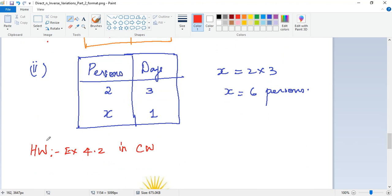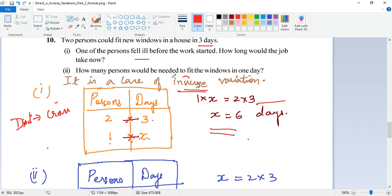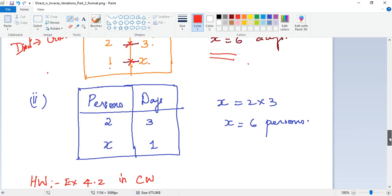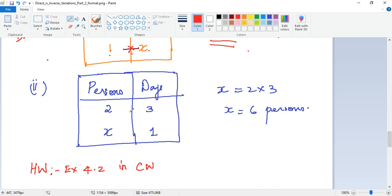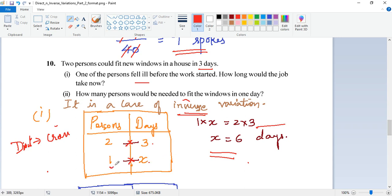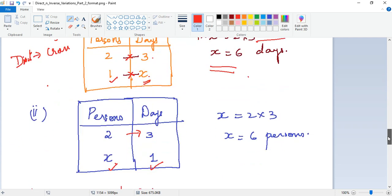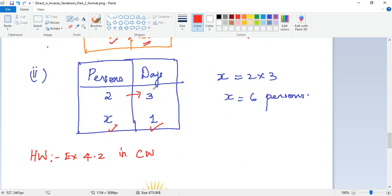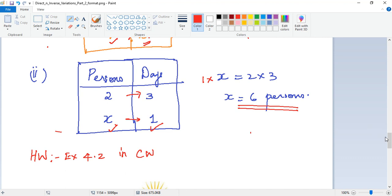The second question: how many persons would be needed to fit the windows in one day? Two people finished in three days; in one day, how many people are needed? Place x below persons and 1 below days. Again using inverse proportion: 2 × 3 = x × 1, so x equals 6 people. Six people would be needed to complete the job in one day. You can complete Exercise 4.2 in your classwork.